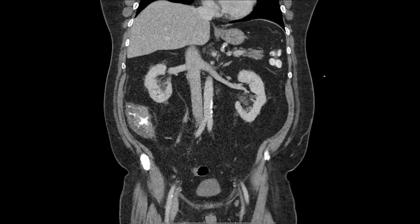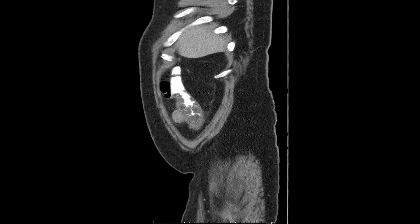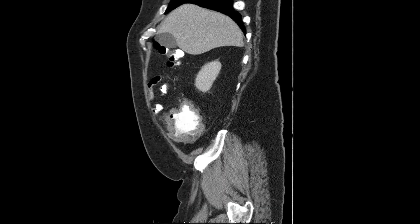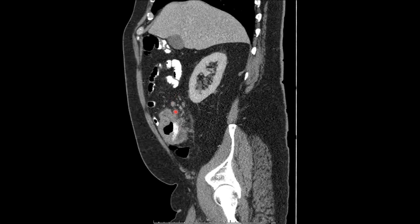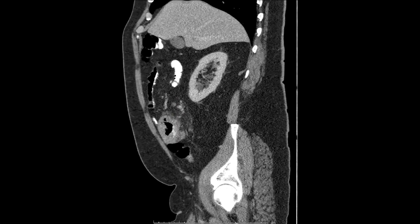Scrolling along, we now reach the sagittal reformatted images. Check out that polypoid wall thickening and notice how it's also isodense to the adjacent skeletal muscle — that's a key feature for lymphoma. Here we see another feature sometimes seen with lymphoma: the bowel is aneurysmally dilated, and contrast passes through this region without obstruction. We see again that mesenteric lymphadenopathy there.